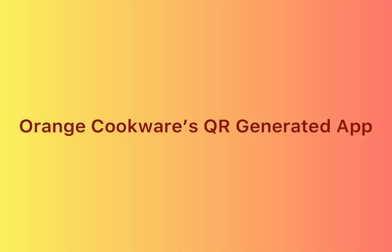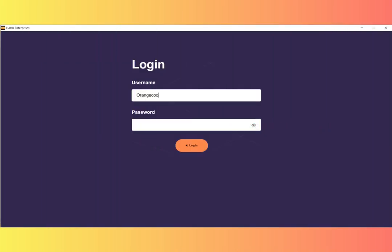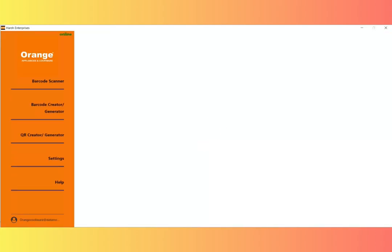OrangeCookware's QR-generated app. Enter your username and password to access the application. The OrangeCookware dashboard appears after login.